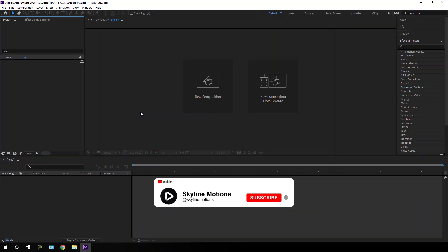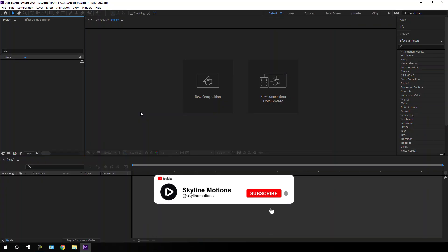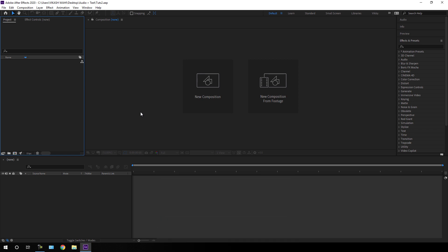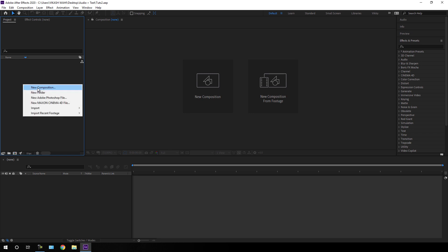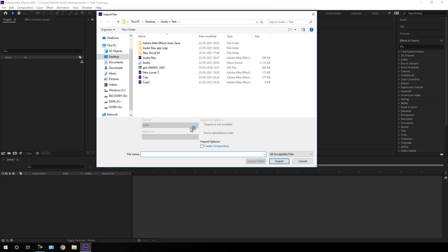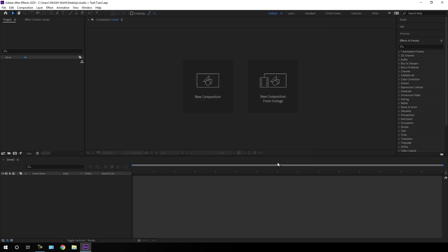If you are new here, be sure to hit the subscribe button for more interesting videos. Let's import an audio file and get started. Just go to the project window, right-click, go to Import File, and select an audio track. I am using this audio track but you can select any audio file that you want, then click on Import.